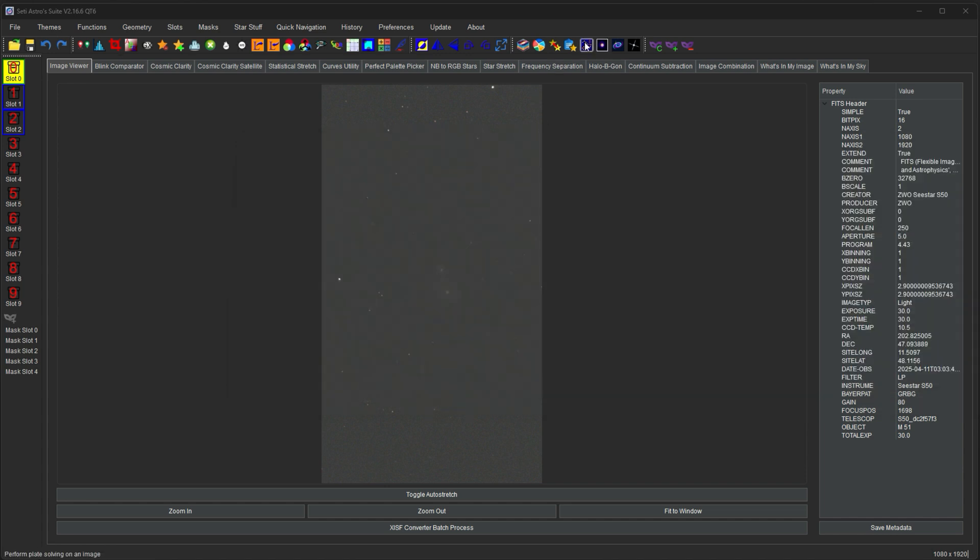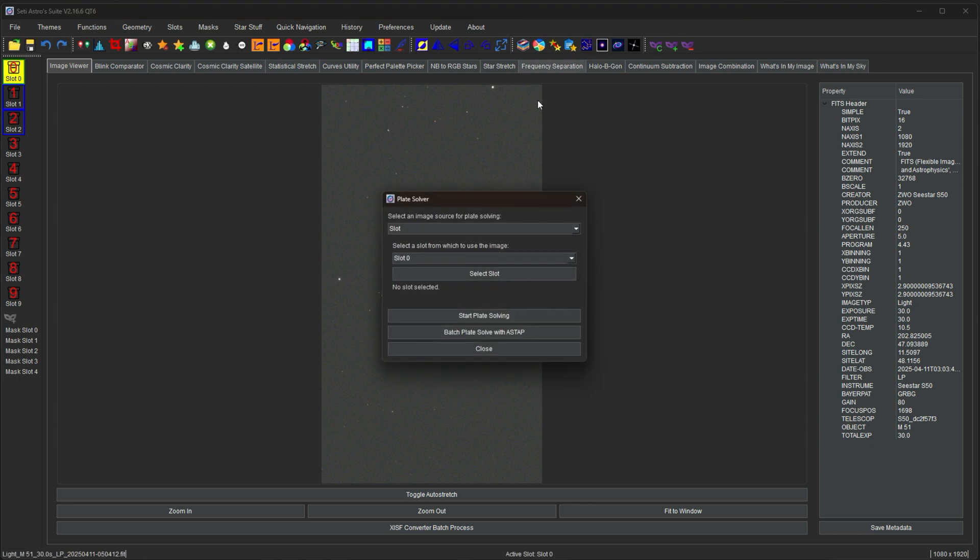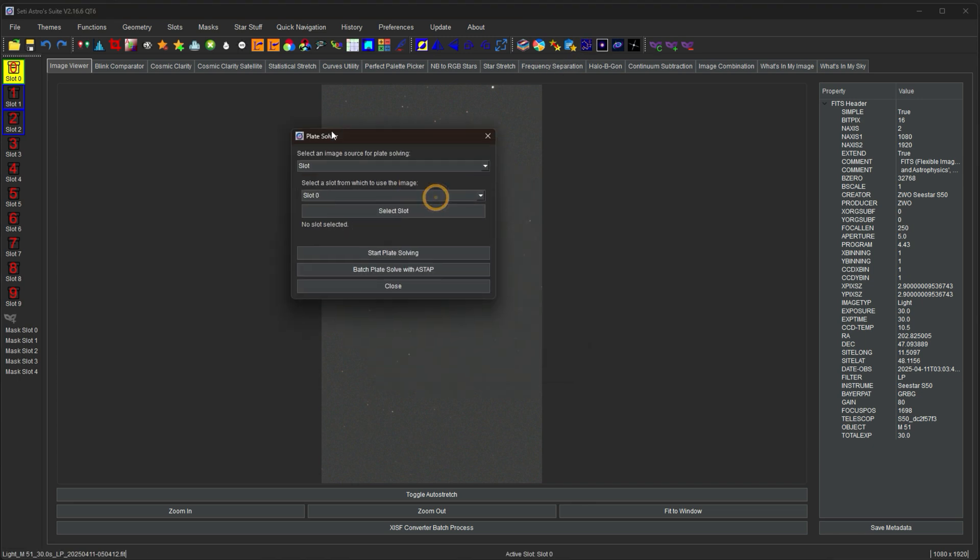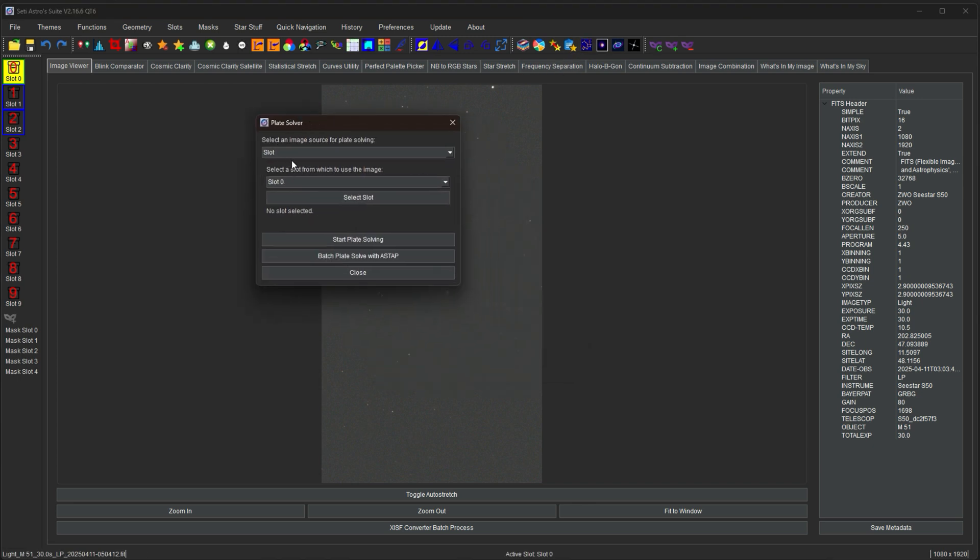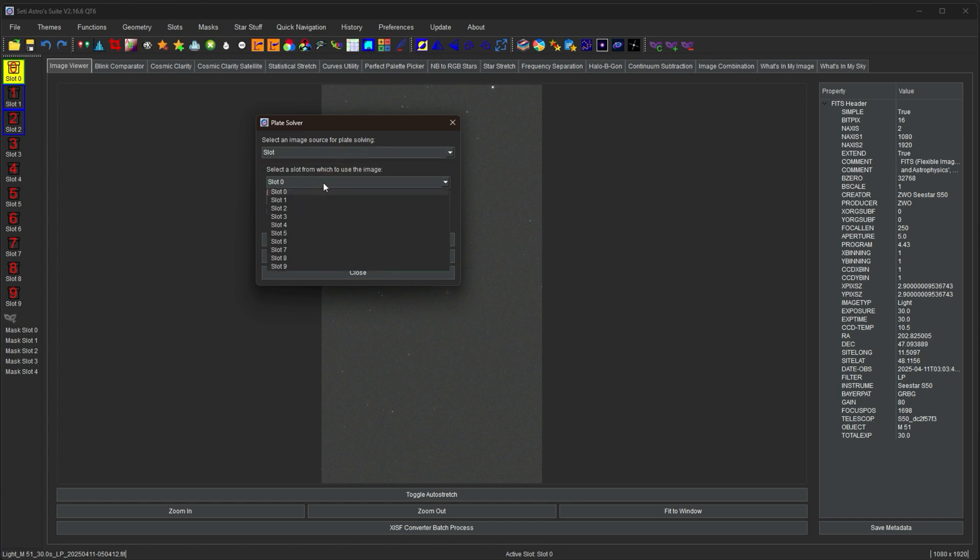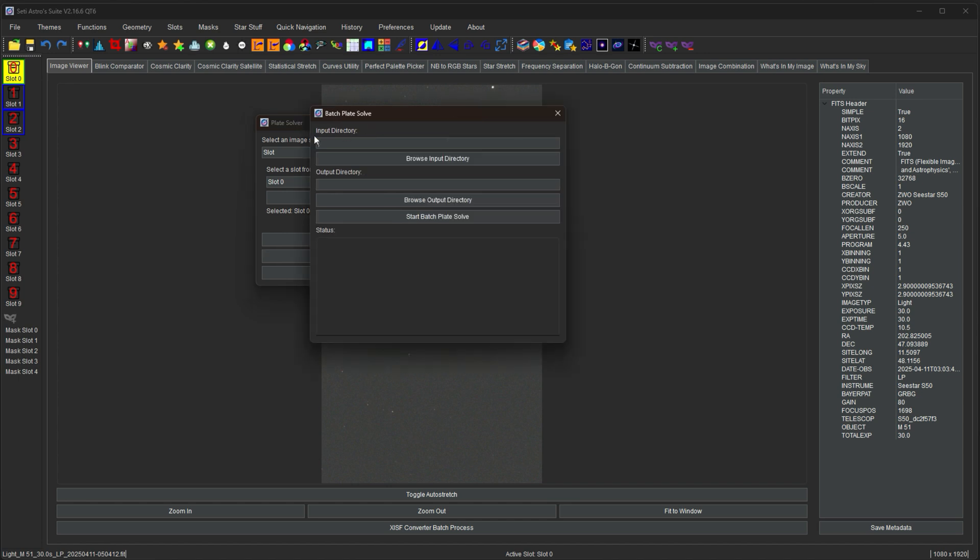One last one for this video is going to be plate solver. Plate solving is going to use Austap. If that fails, it does astrometry.net. You can select it from a slot or a file. You just can click start plate solving. The nice thing with this is you can batch solve a bunch of files at once with Austap. So you can have a whole bunch of your FITS files or TIFF files or something in a folder. You have an input directory, an output directory, and you could start batch plate solving all of them.